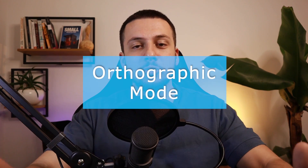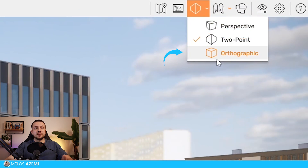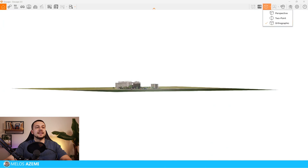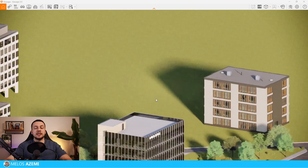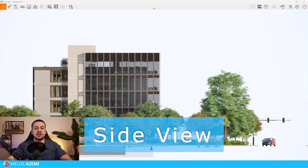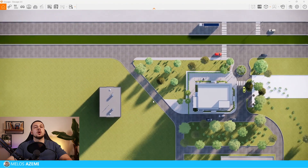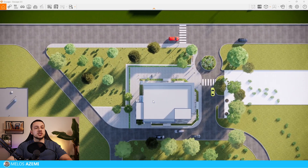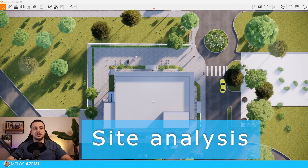For Revit users, there is a new orthographic mode now available. Go to perspectives and click 'Orthographic View' — you can get an axonometry view, front view, side view with rendered facades, or even top views, which is super helpful for site plans, shadows, site analysis, and more.